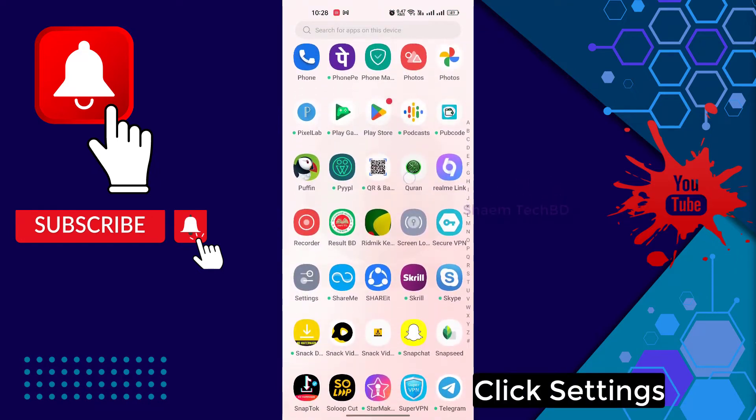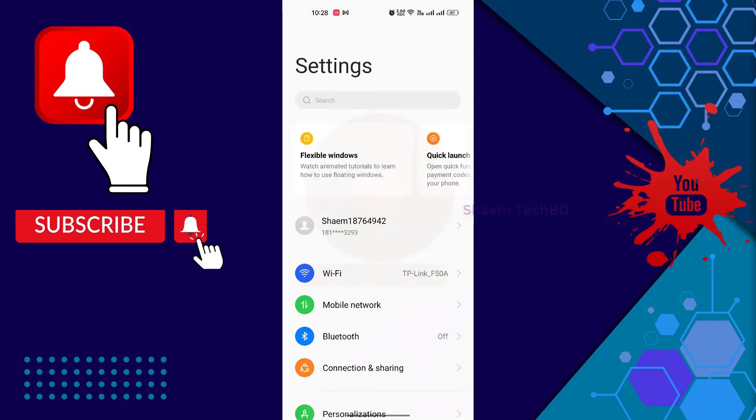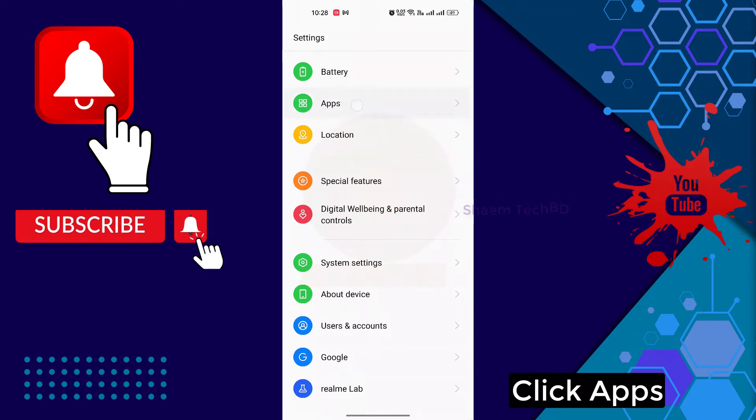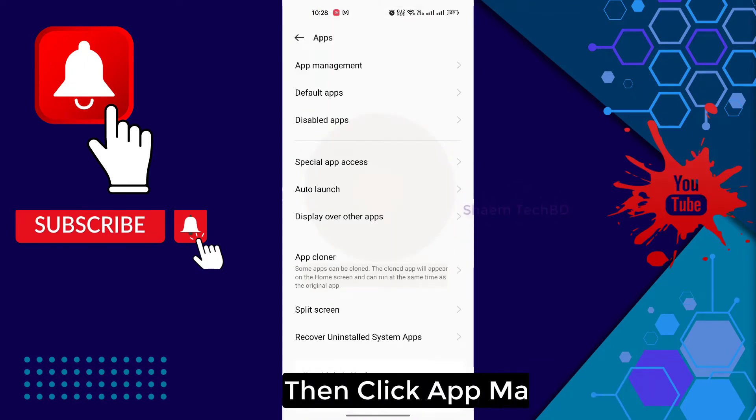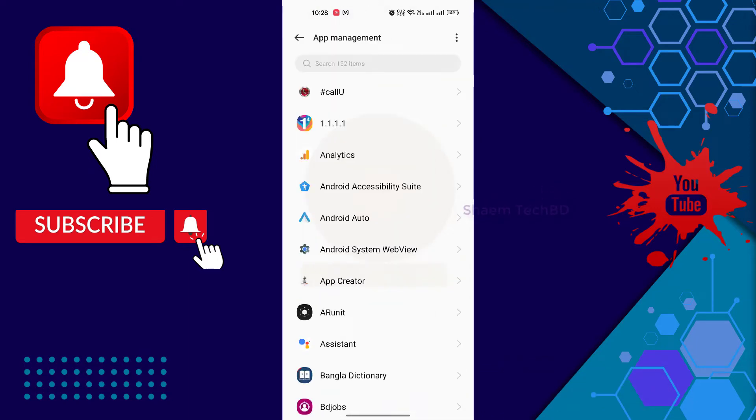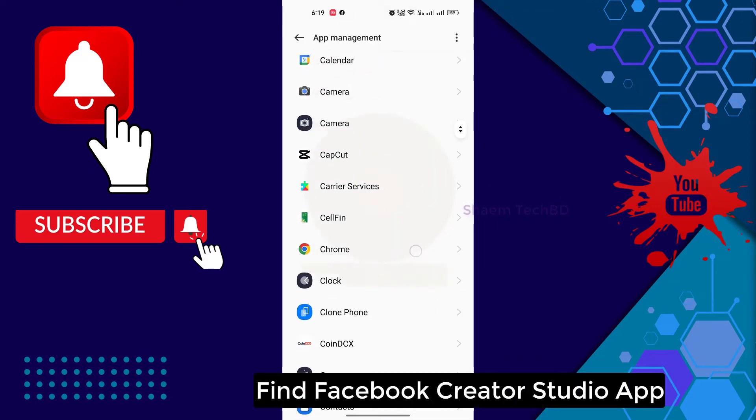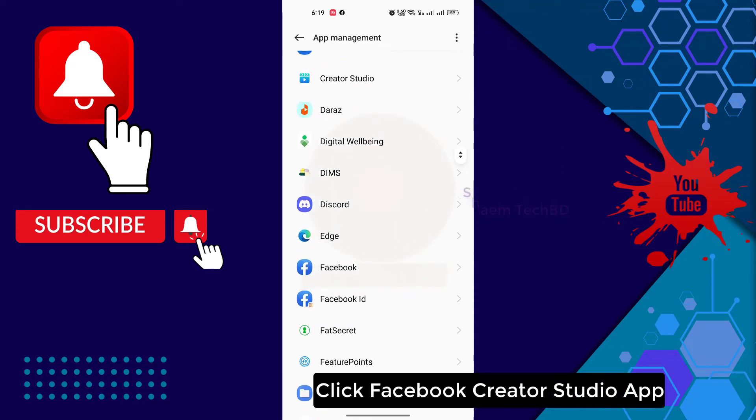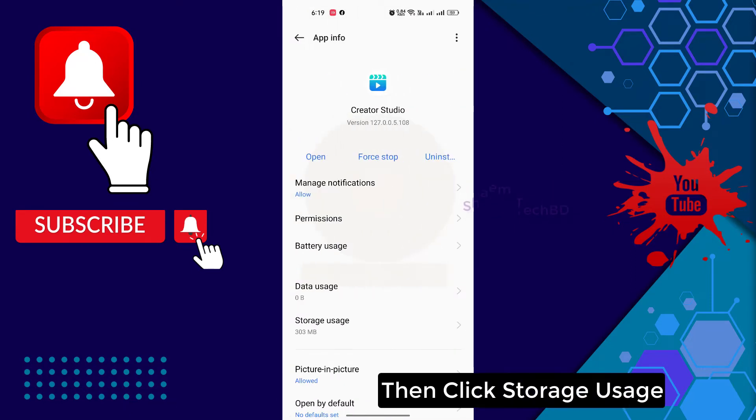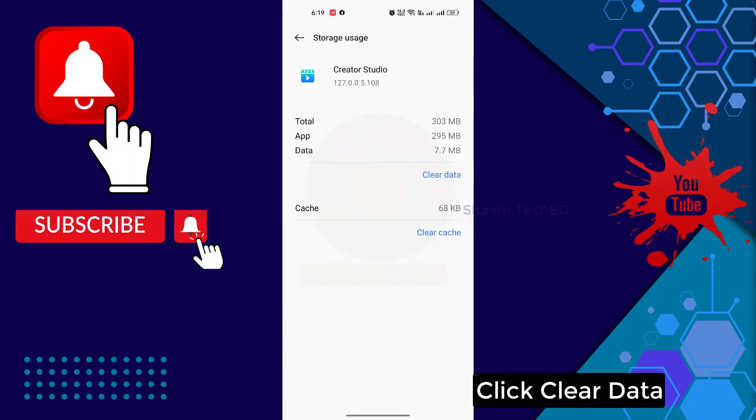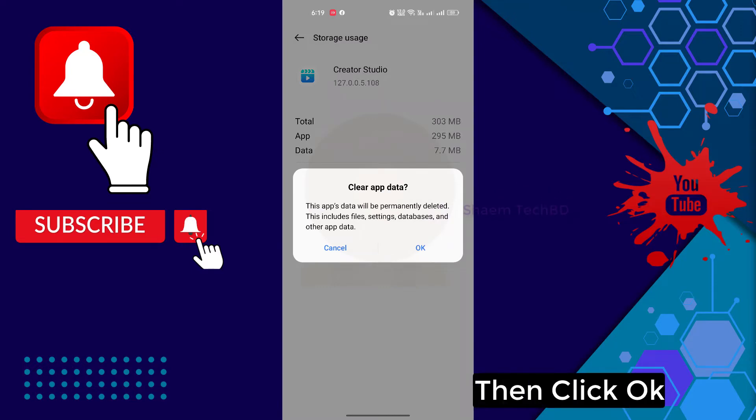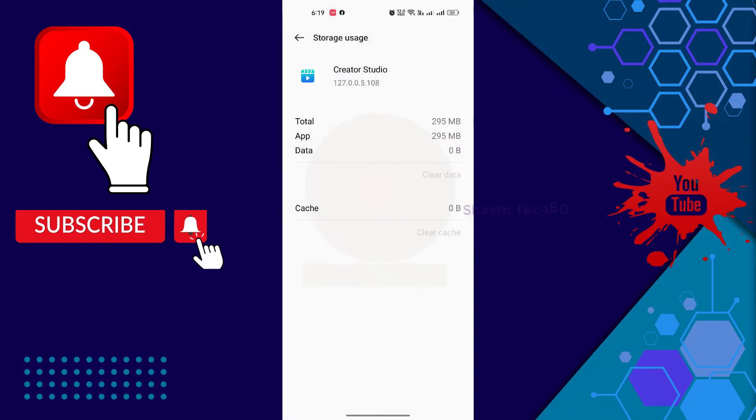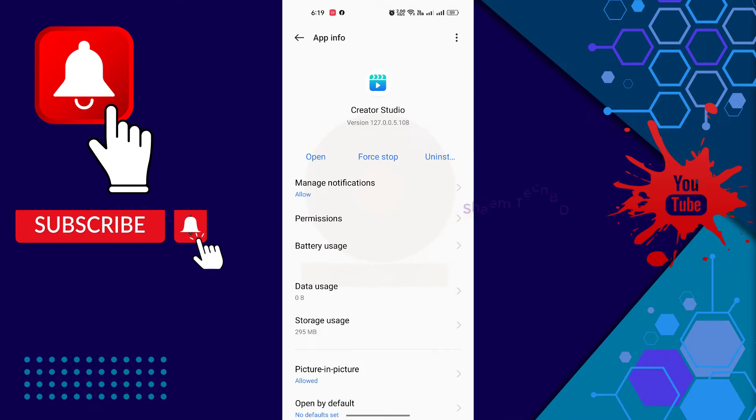Click settings, click apps, then click app management, find Facebook Qt Studio app, click Facebook Qt Studio app, then click storage, click clear data, then click ok, click back, click full stop.